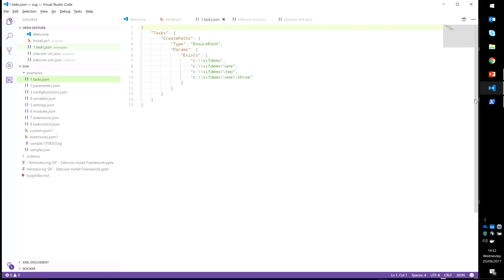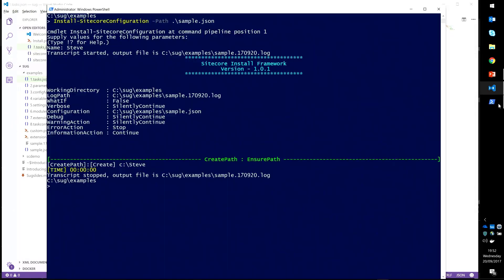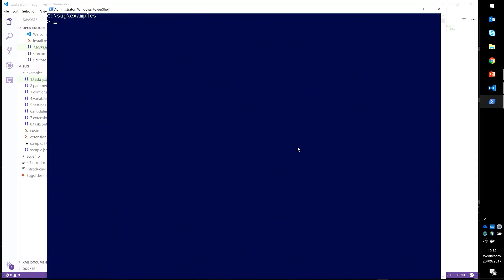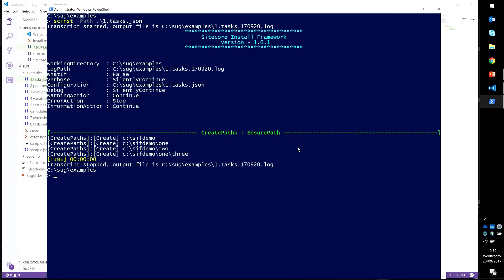If I come along to my demo, we use the alias this time and run the task.json. You can see, again, very similar to output we've seen previously. It's gone off and created a bunch of paths.